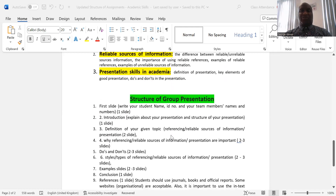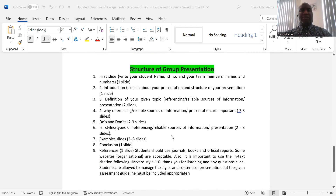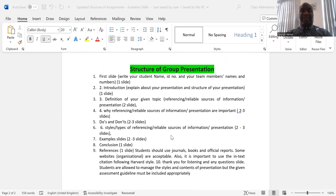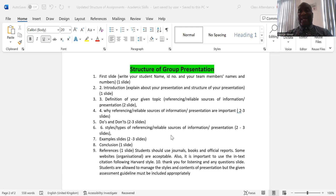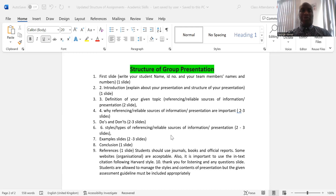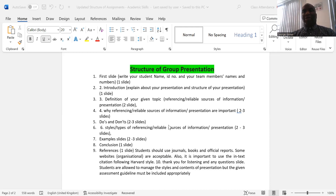The presentation structure has the first slide with names and title, then introduction, definitions, the reason we're doing that particular topic — the dos and don'ts — the size or type of the topic, and examples in PowerPoint slides. We also have conclusion and the reference list. Let's make sure we have all of that in our PowerPoint slides, as that covers the structural part of the presentation.